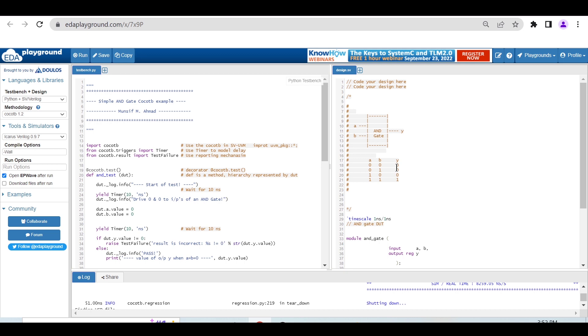For understanding, we'll take a simple AND gate. This is the truth table for the AND gate.